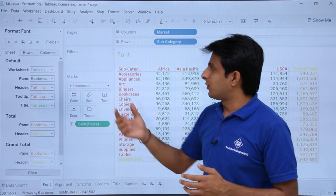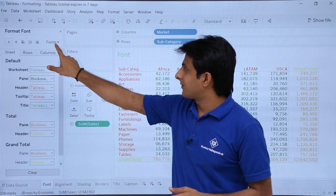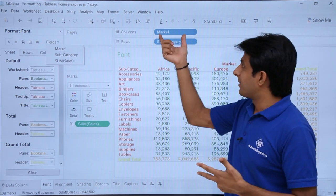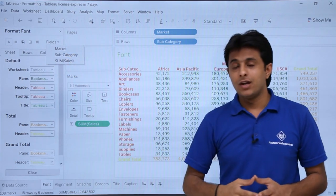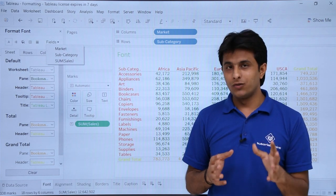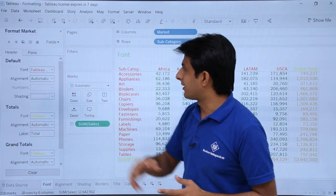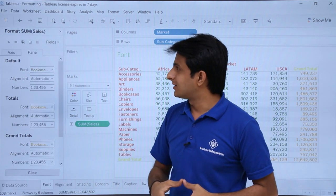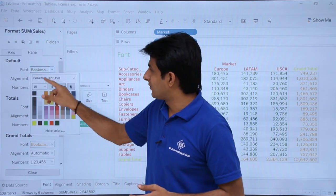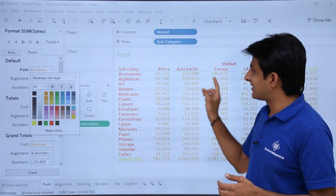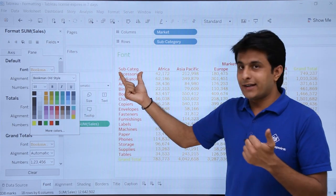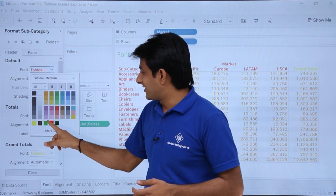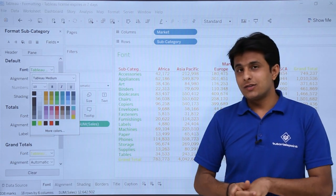Now, the drop-down in the Format Font panel shows the pill names: Market, Subcategory, and Sales. If you want to be very specific about formatting a particular pill, just select it — for example, selecting 'Sum of Sales' and choosing yellow color formats that field. Selecting 'Subcategory' and choosing green color changes the subcategory text to green. This is how you can format individual fields.